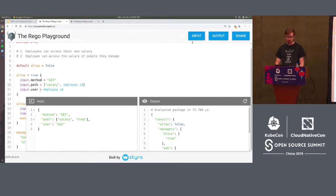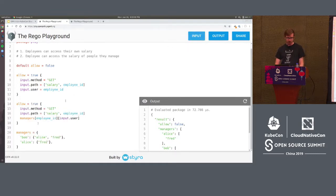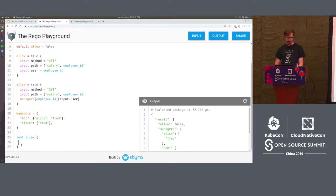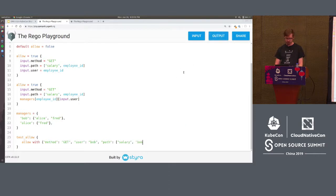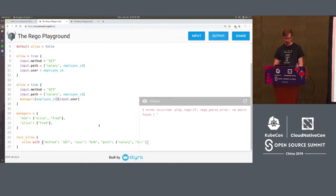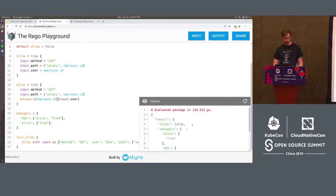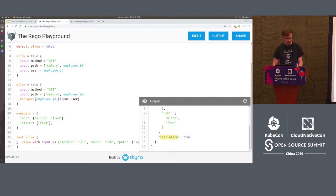Typically, if I was doing this for real, I wouldn't just test with the input data in the UI. I would write a bunch of test rules to verify the behavior is correct. For example, allow must be true when method is GET, user is Bob, and the path is for Bob's salary — using 'with input as'. Here you can see that test_allow is true because the statements in the body held. I'd build up a bunch of these test cases to ensure the logic I expressed is correct.